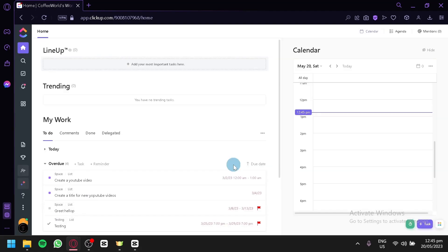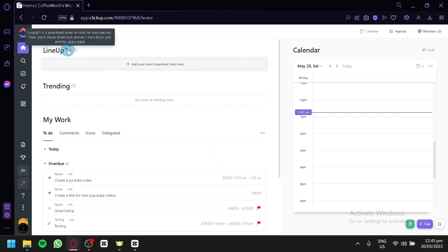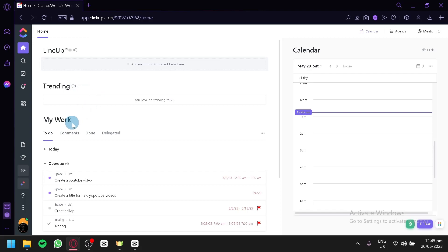After signing up, this is where you will be redirected — inside the ClickUp app. I have currently logged in and this is the first thing you will see. This is their homepage inside the ClickUp app. The first thing you're going to see is the lineup, trending, my work, and calendar over here.